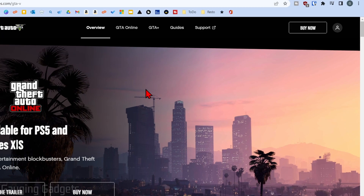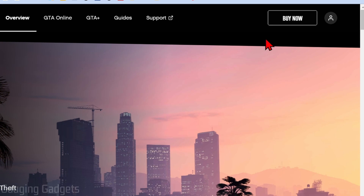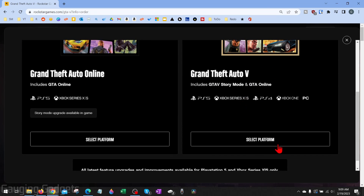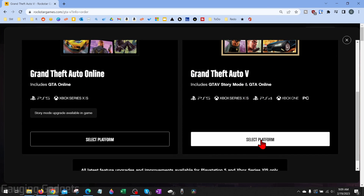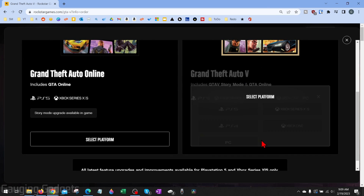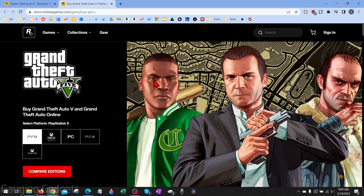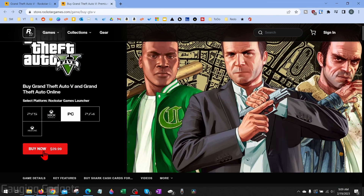From here all we need to do is go up into the top right and select Buy Now, then scroll down and under GTA 5 on the right side choose Select Platform and then choose PC. Once this loads we again just want to select PC and select Buy Now — and as you can see it's $29.99 US.